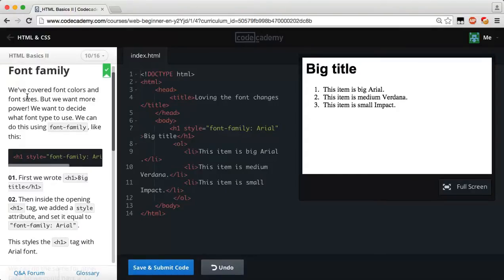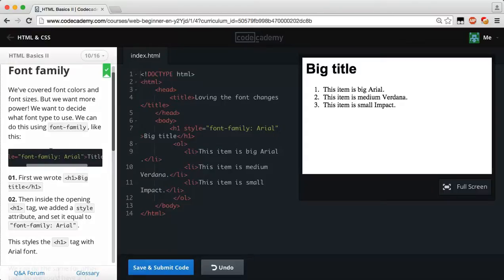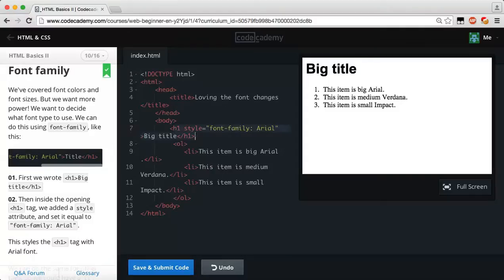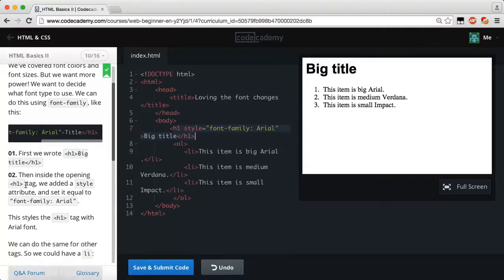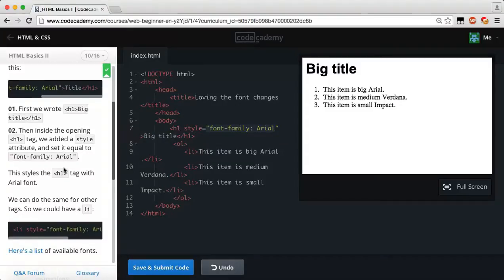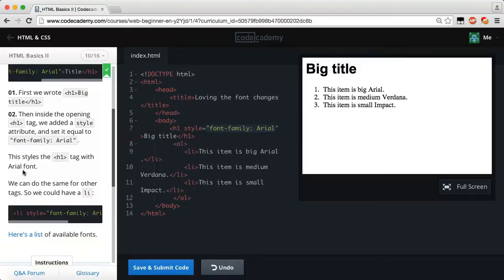Now we're going to learn about font-family. We've covered font colors and font sizes, but we want more power — we want to decide what font type to use. We can do this using font-family. For example, an h1 tag with a style attribute of font-family colon Arial will render the title in Arial instead of the browser default. We can do the same for other tags, such as a list item with style font-family colon Arial.